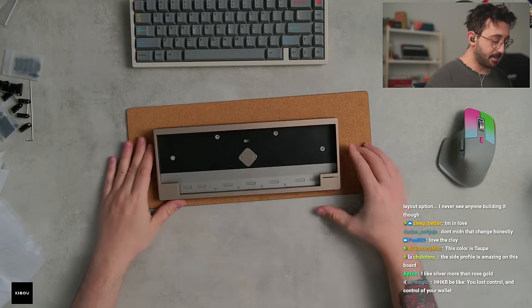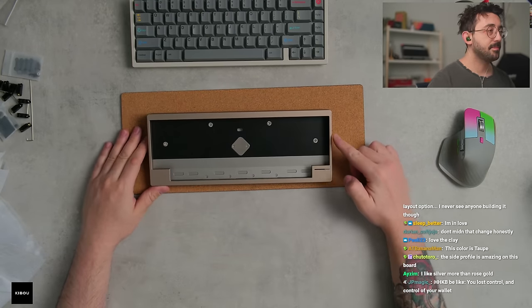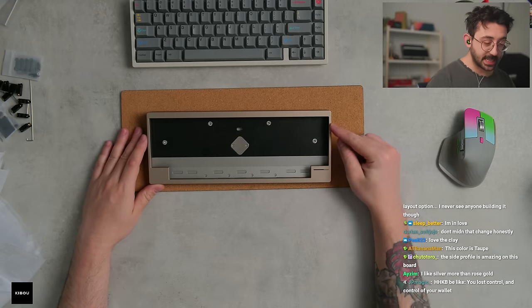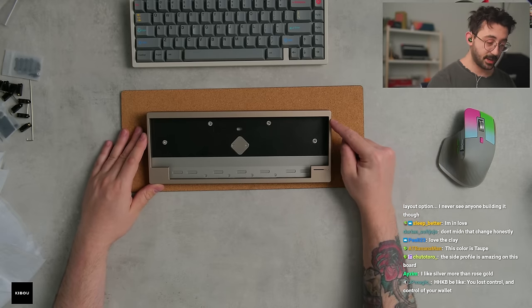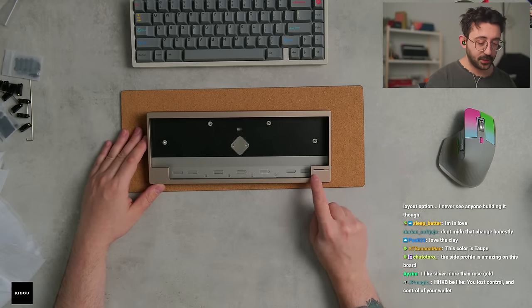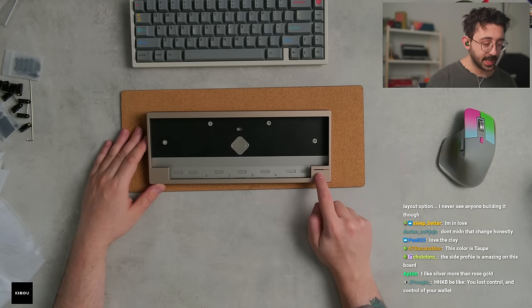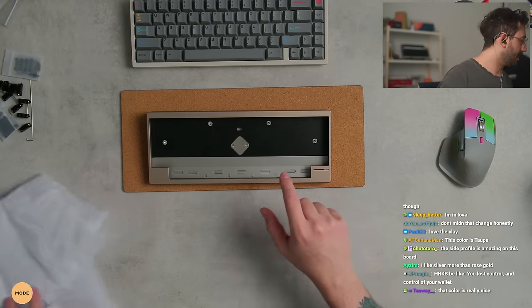So it's an HHKB. We have thin side bezels here, not the thinnest I've seen, but definitely attractive. We have this beautiful little accent with an LED underneath here, I believe.